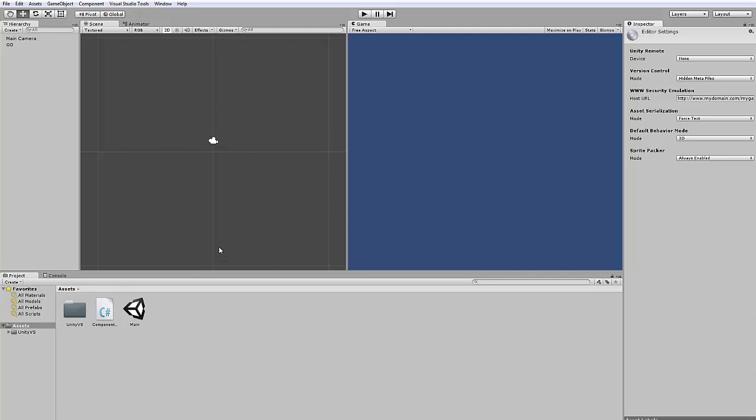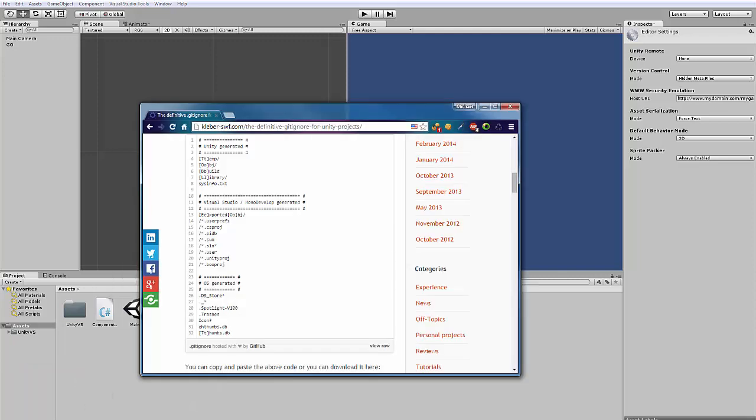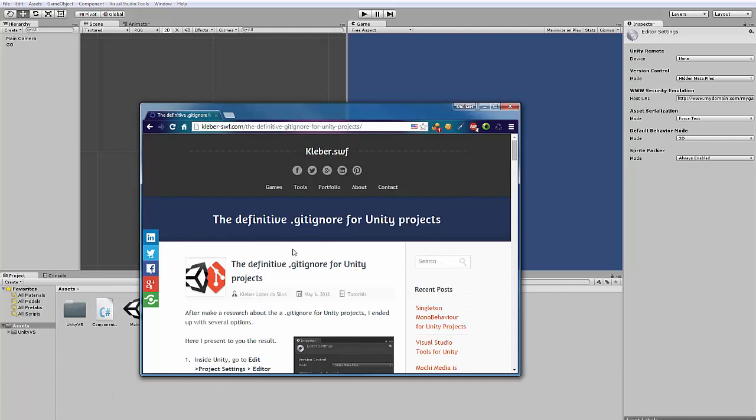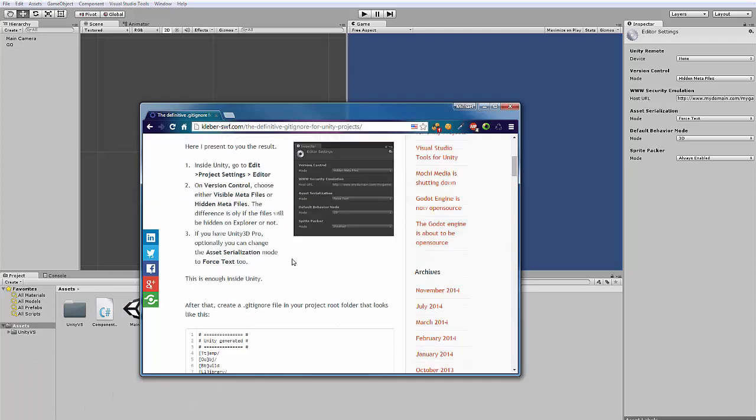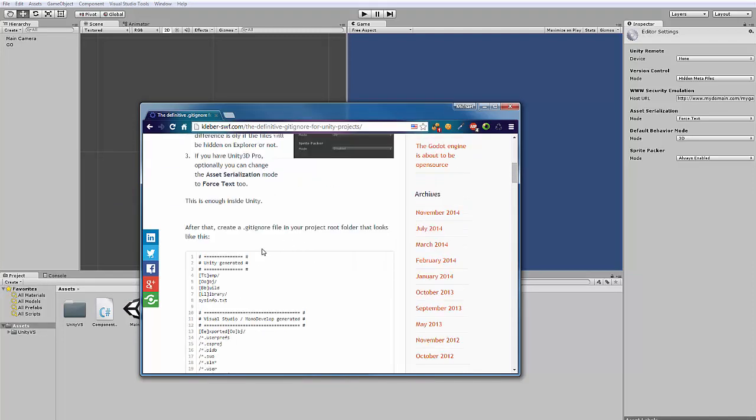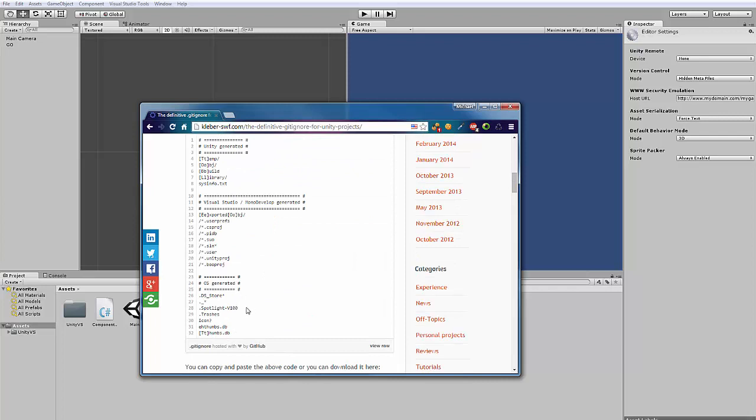And because of this, we need .gitignore file. This contains regex strings for the file names that git don't have to synchronize to the git server. I have found a very good one on this site. The link is in the description. Just scroll down a bit and here you can see the .gitignore file.